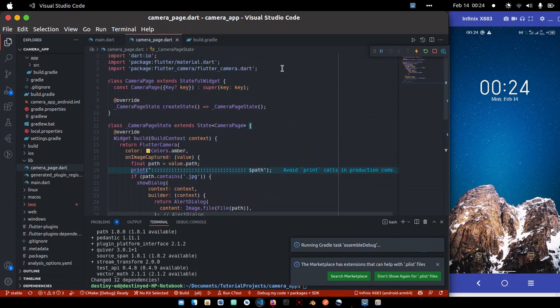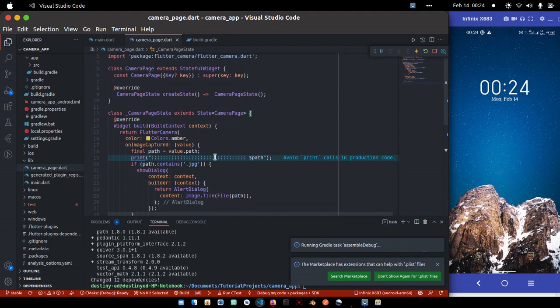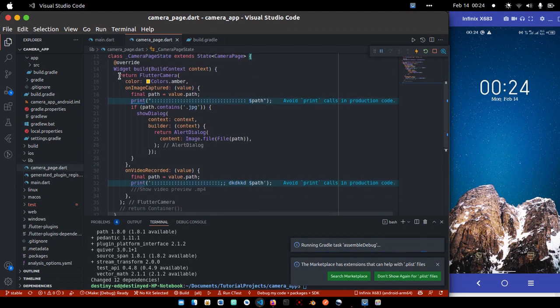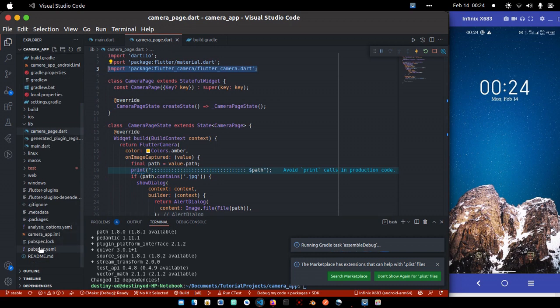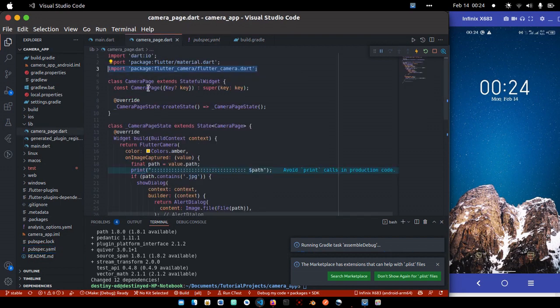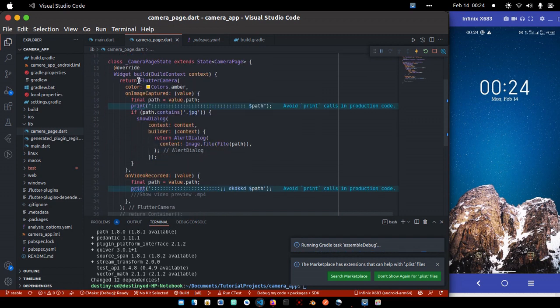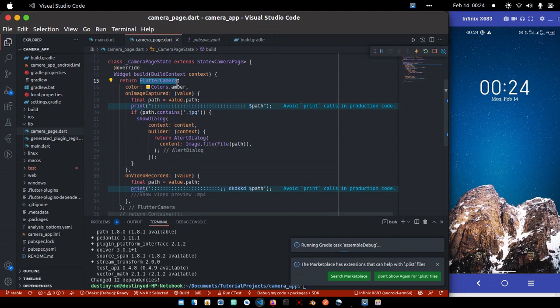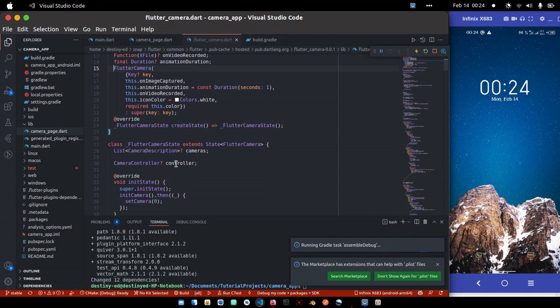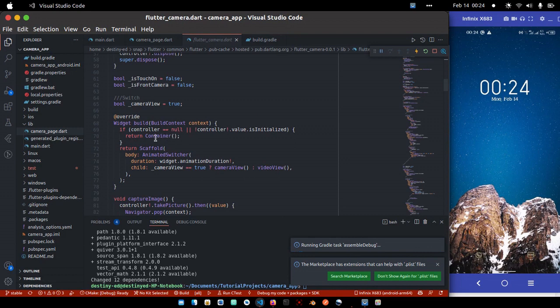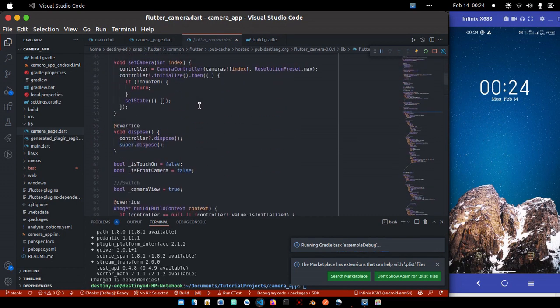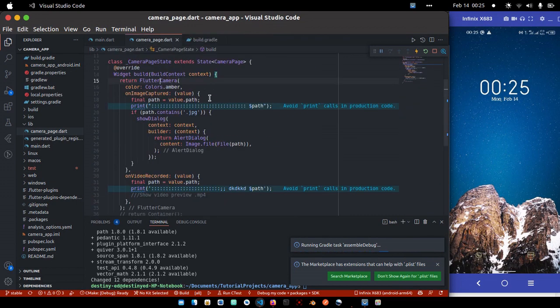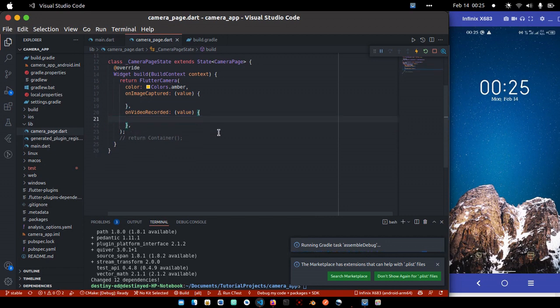So while that is running, I can go over to my lib folder and create a page where we are going to show the camera. So we can just call this one camera_page.dart. Then I can paste that stuff I copied. The flutter camera, you will import it first after adding it to your pubspec.yaml file. This is just a normal page widget you have to create to actually display the camera. Then instead of returning a scaffold widget, you just have to return flutter camera.